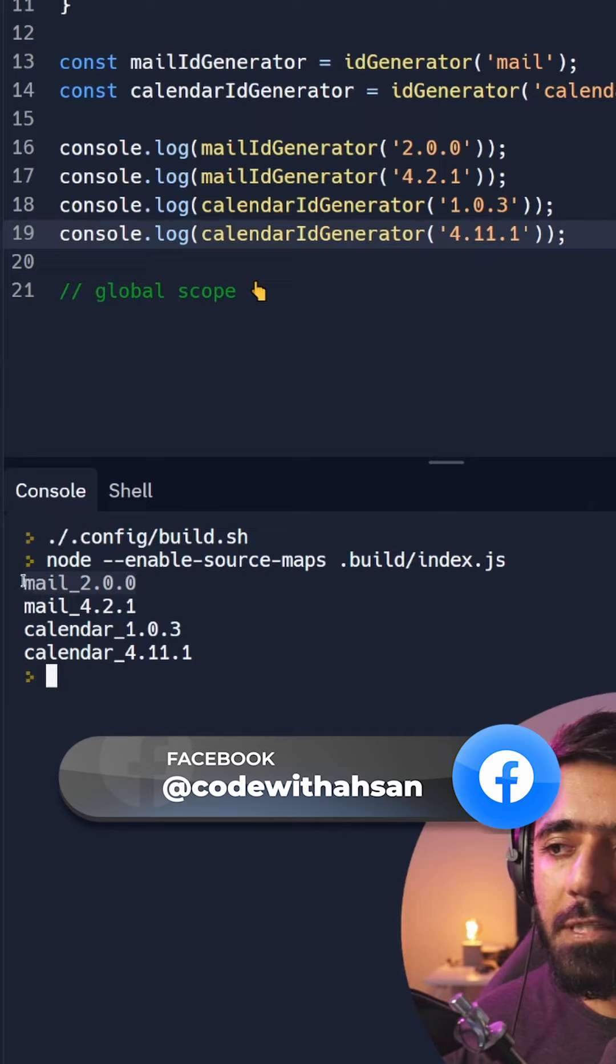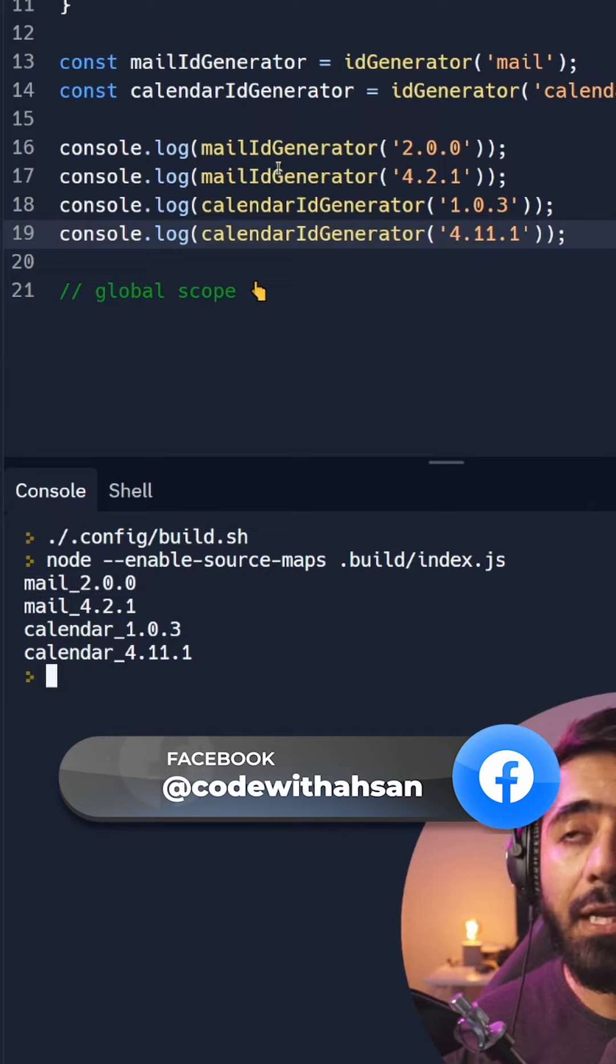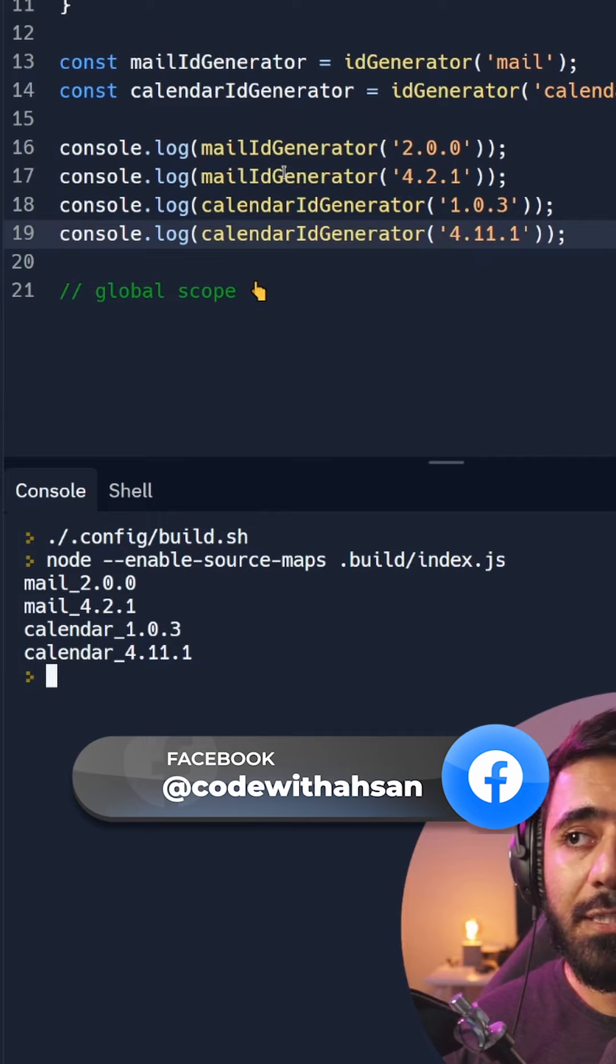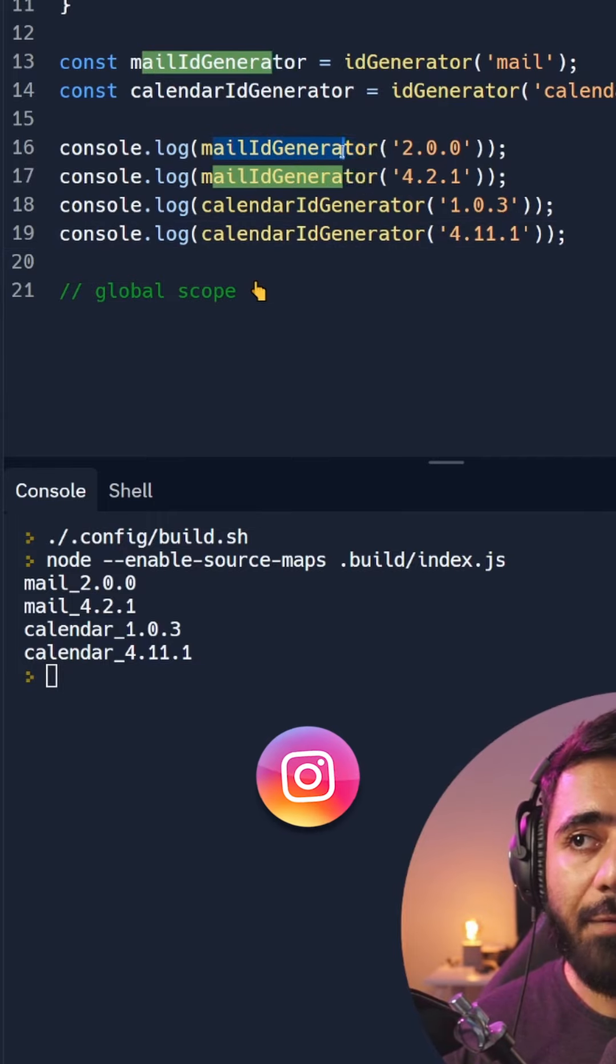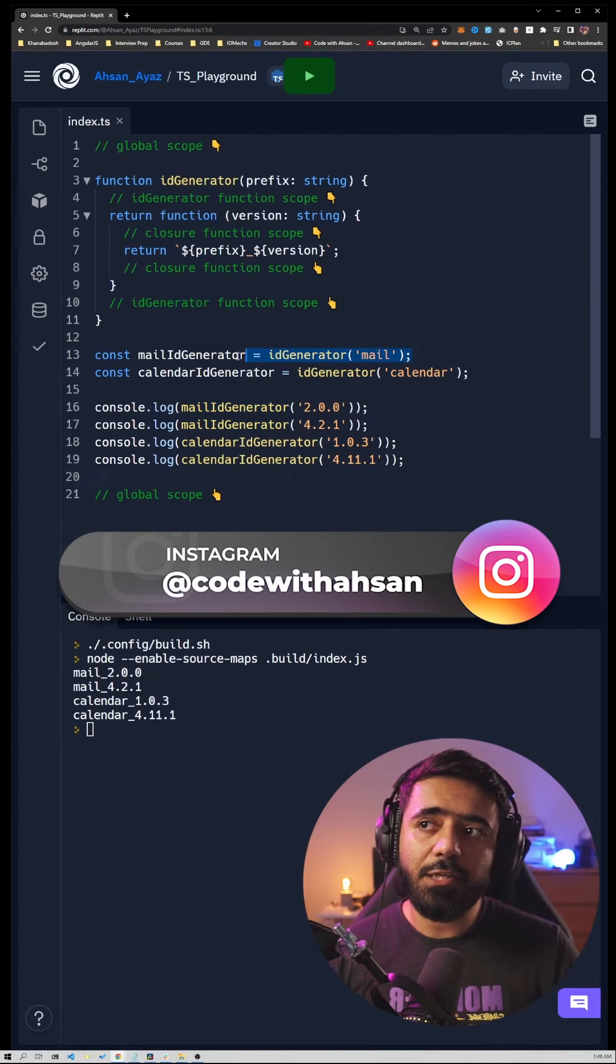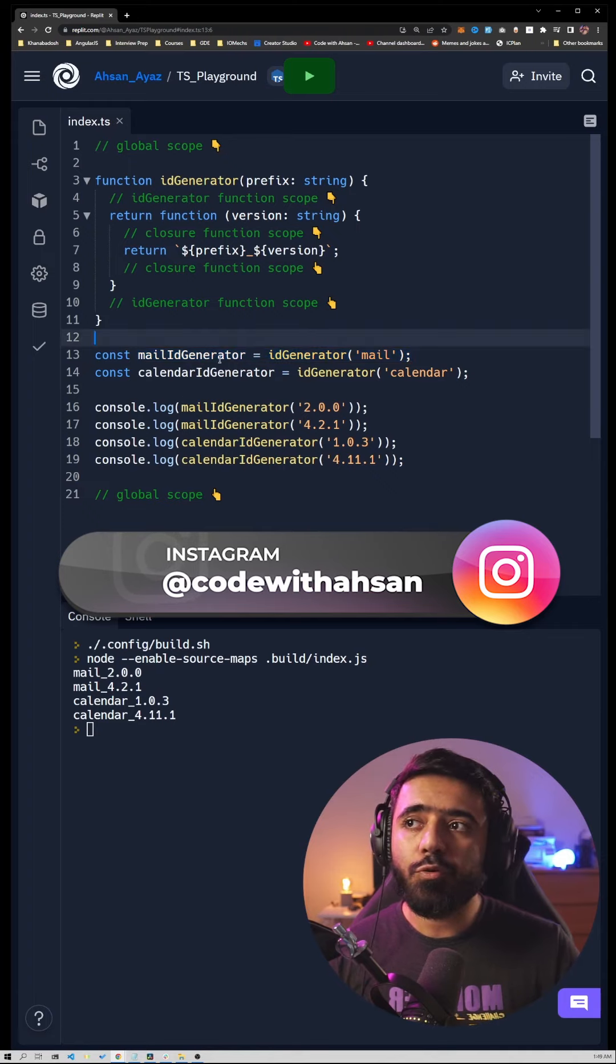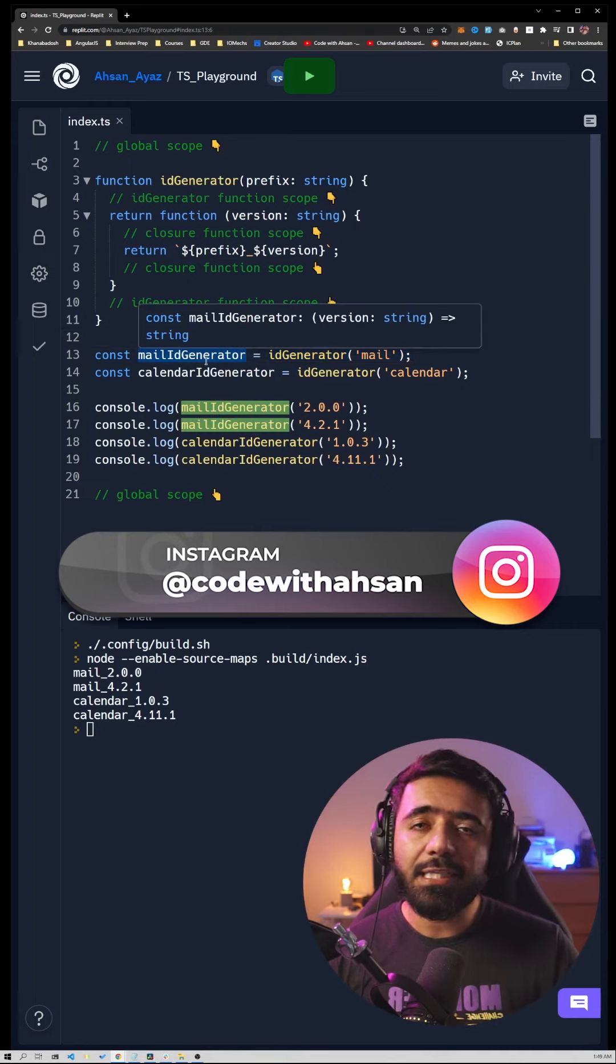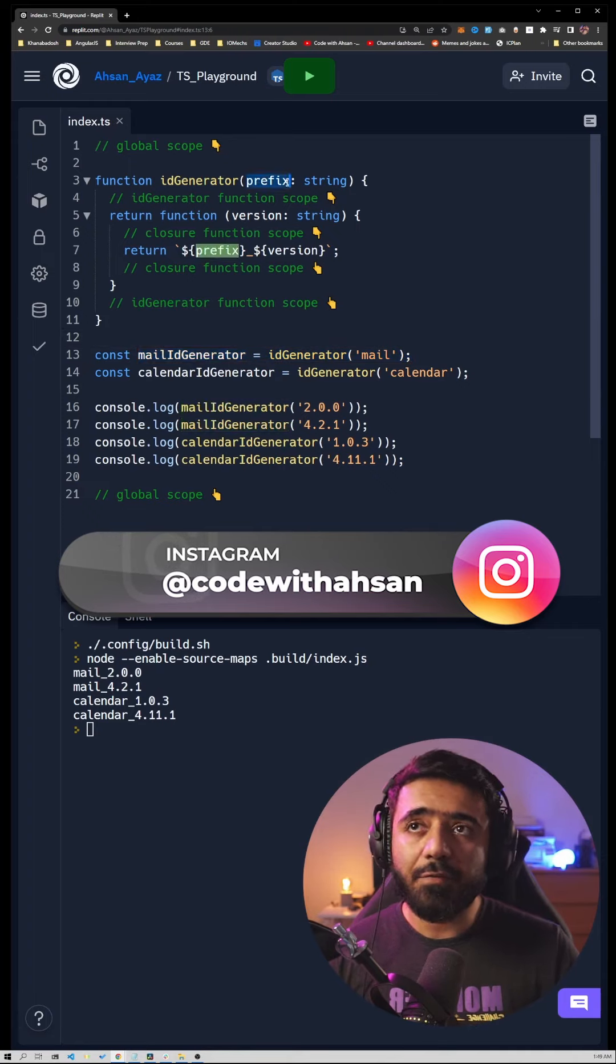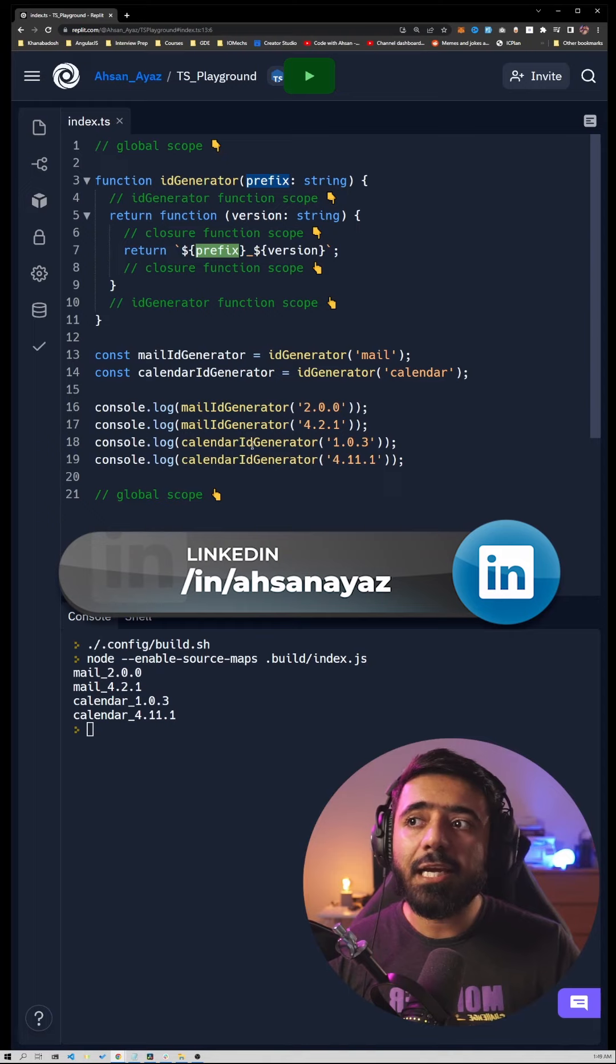And you can see that I did not have to provide the prefix afterwards. I only needed to create it once when I was creating this mail ID generator with the prefix. Essentially what we are doing is that we are creating this ID generator by providing a prefix.